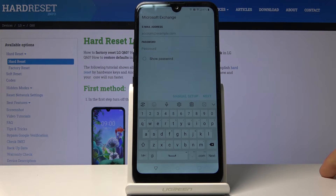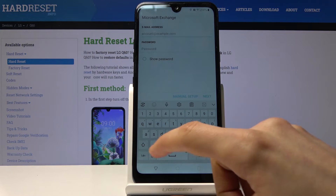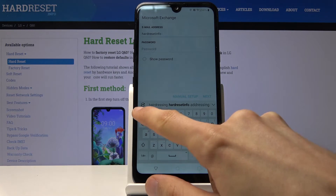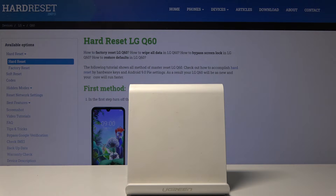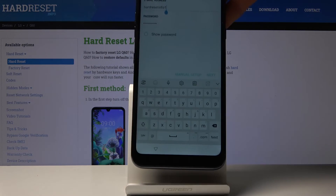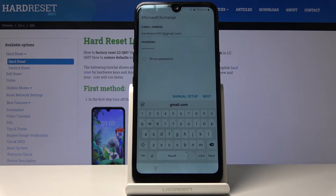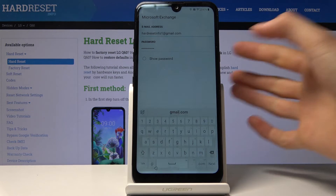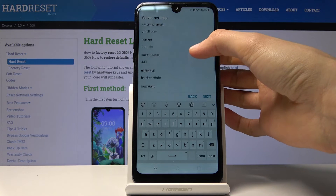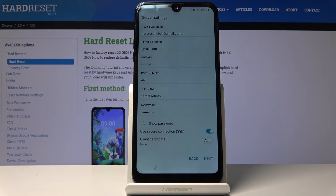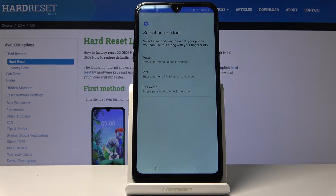From here you want to add any email address with its password. I'm going to use the same one as previously. Tap Next. You can scroll down and find Client Certification. Tap Add, then Change. This will allow us to add a pattern.